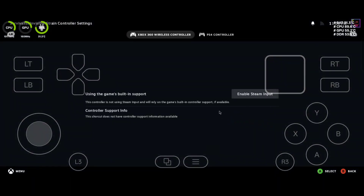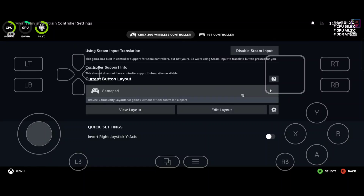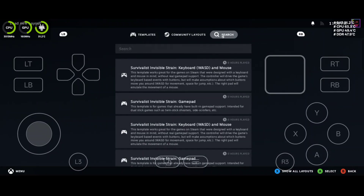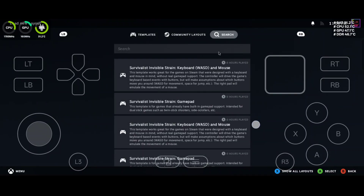Just to make sure that the controller is going to work in this, I'm going to enable Steam input, because when I tried to play this game without Steam I could not get any input whatsoever from a controller or the touchscreen. So I'm going to go ahead and enable the Steam input and just make sure it's set up good.